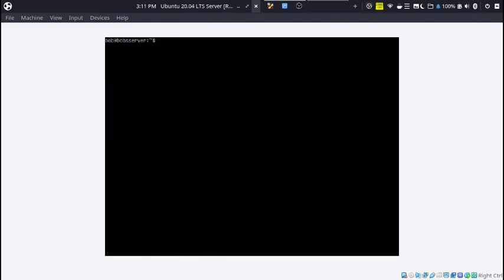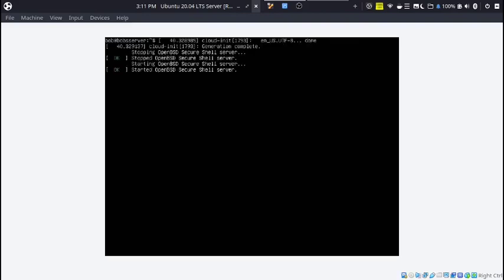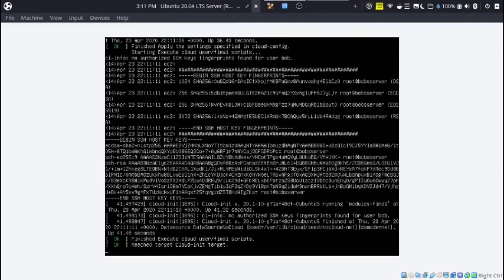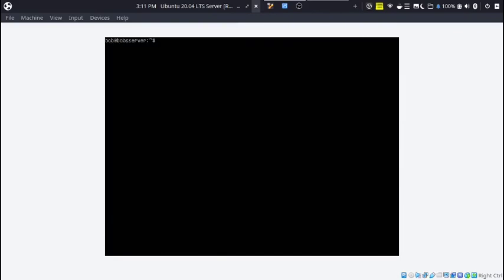If stuff like that happens, it's probably just a bug. You can ignore it. You can type clear and it clears the screen. Now you have a working server installation.